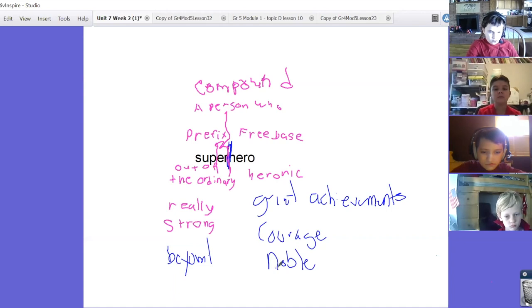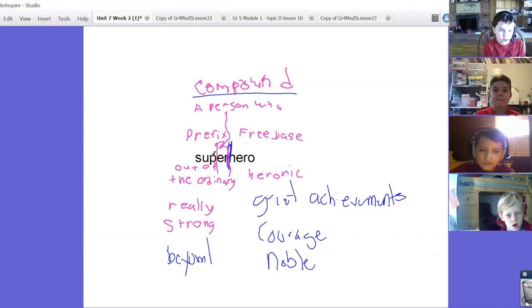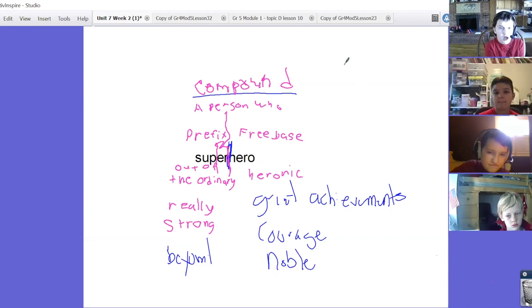And so this word - where Miles said maybe it's a compound word, super can stand by itself and hero can stand by itself. This word super, what's interesting about it is it evolved over time. Super is like the word cool.